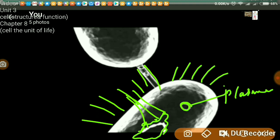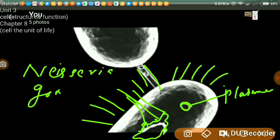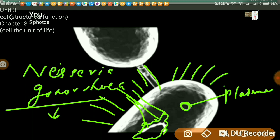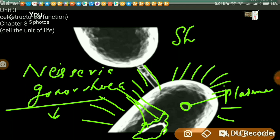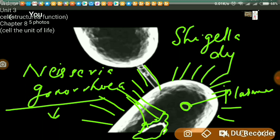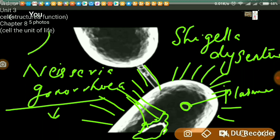Can you give some examples? Bacteria having pili include Neisseria gonorrhoeae, which is the causative agent of gonorrhea disease. For bacteria having fimbriae, most organisms have fimbriae. One example is Shigella dysenteriae, which is the causative agent of diarrhea. It acts on the host intestine, producing a toxin that causes dysentery.